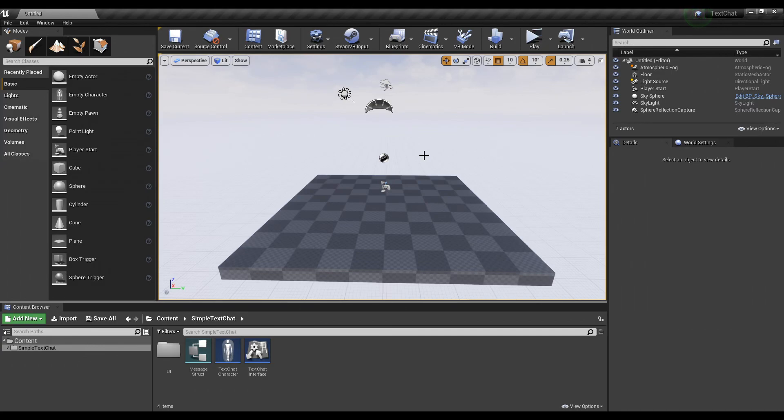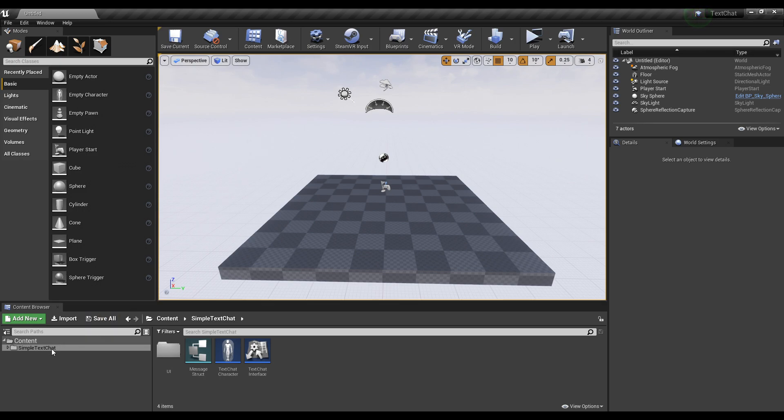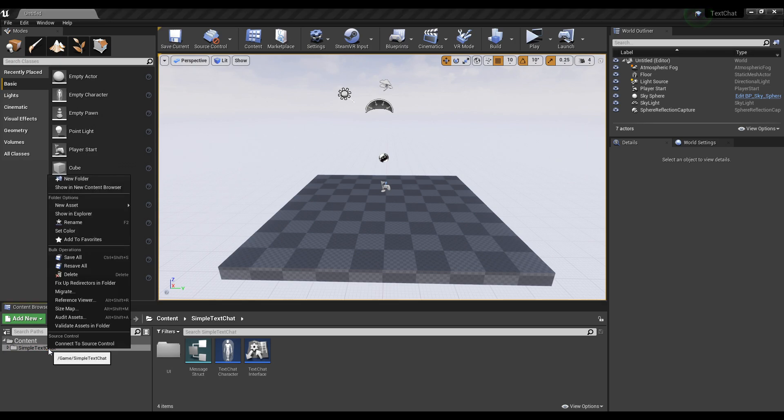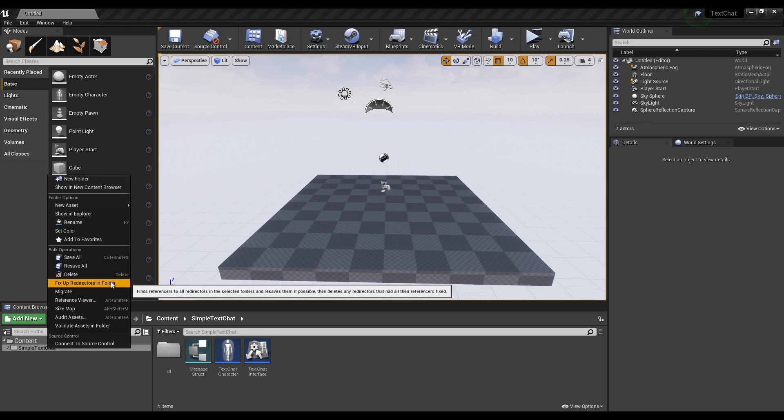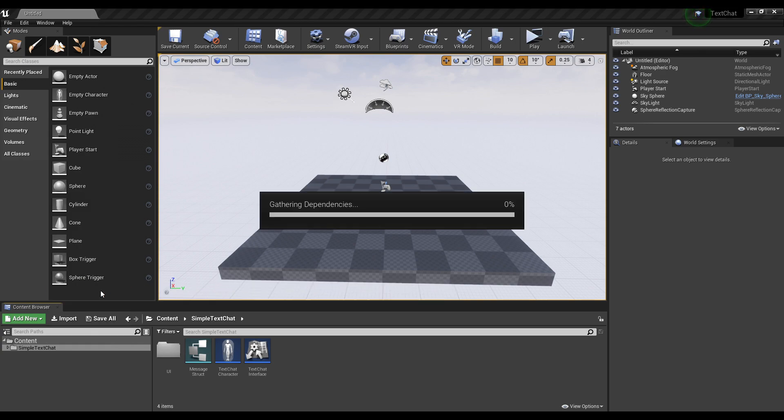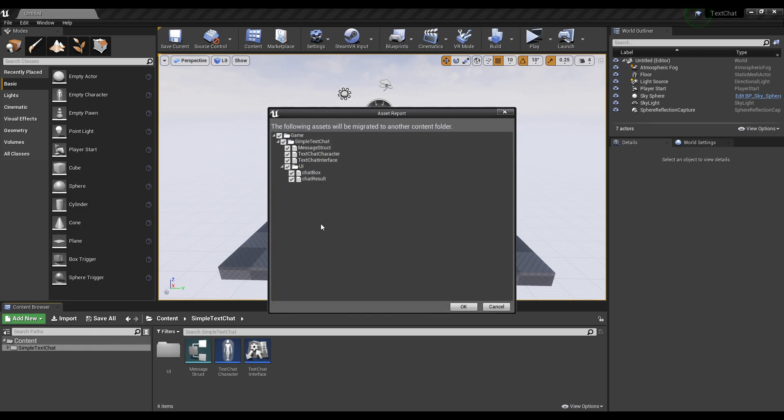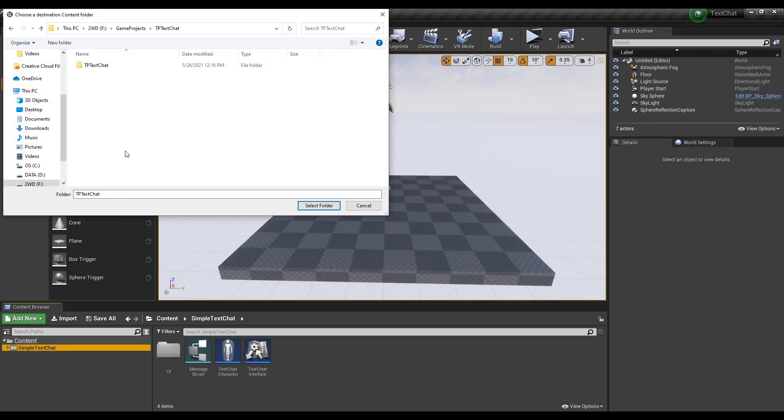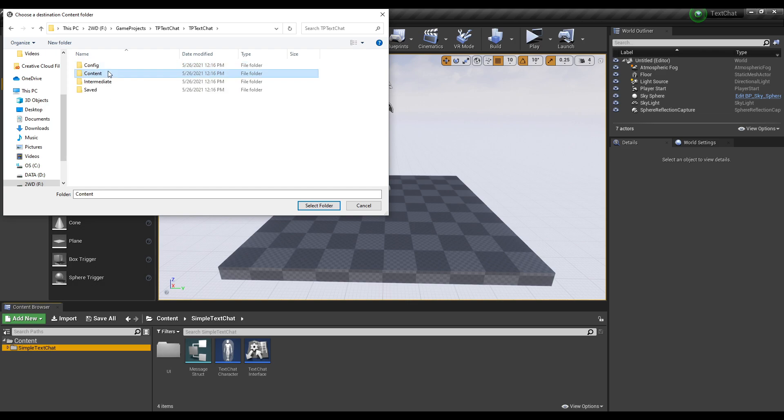Hey guys, I'm going to be showing you how to set up a simple text chat system in less than two minutes. First thing you need to do is open up the simple text chat project. You can probably just drop the files in, but I'm going to properly migrate it. You just migrate it to whatever project you're going to be using.